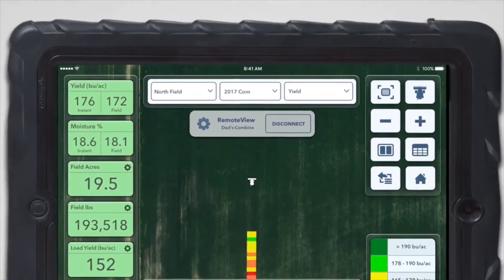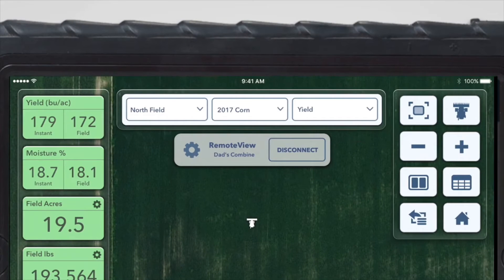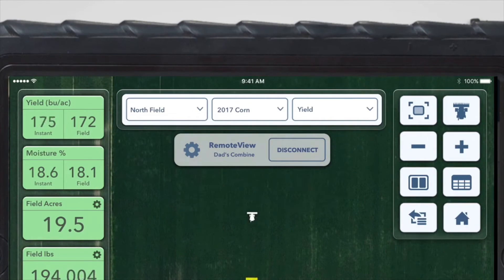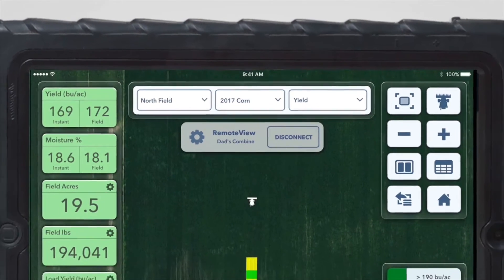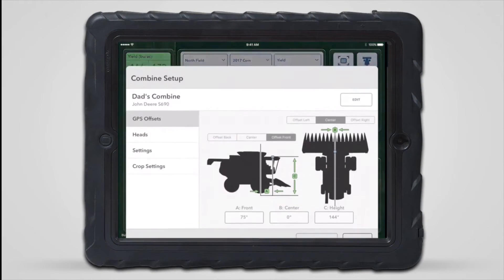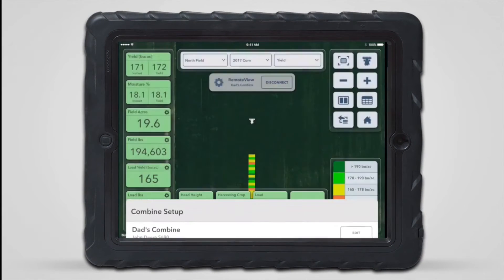The name of the equipment being viewed using RemoteView will be displayed in the middle of the map under the map selector. Next to it is a disconnect button that will end the current RemoteView session, and it's possible to view the equipment setup by tapping on the gear located to the left of the equipment name.